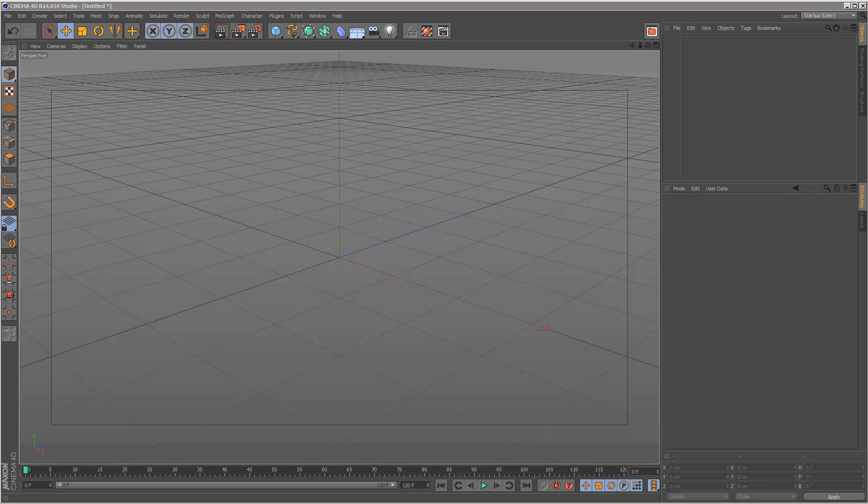So a question that gets asked quite often is how do I set up a default custom scene for Cinema 4D? Today I'm just going to go through the PC version. I'm not sure how you do it for the Mac, but I do know the trick for the PC.